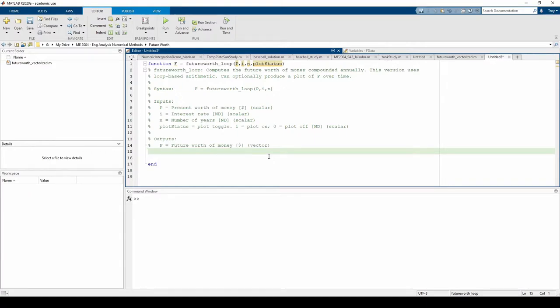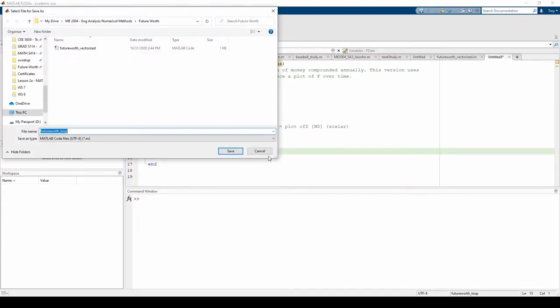And once again, let's save the file before we move on. MATLAB will automatically save this code as futureWorth_loop. Don't change the file name.